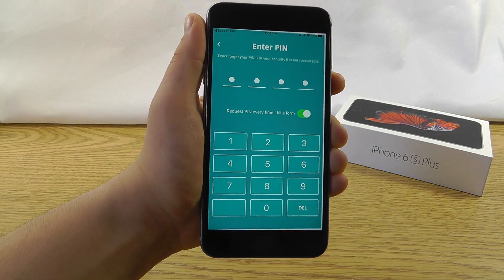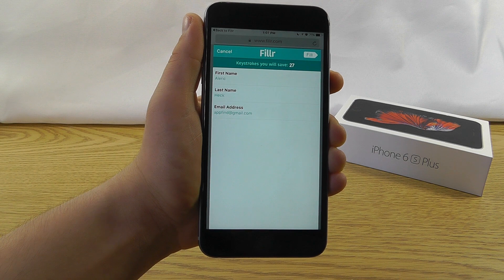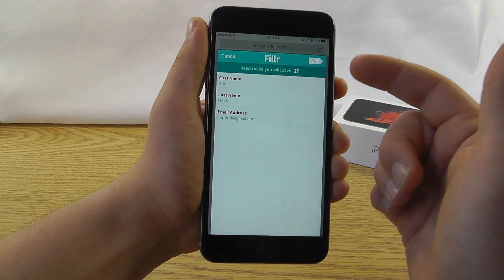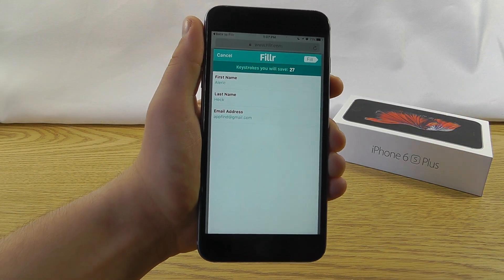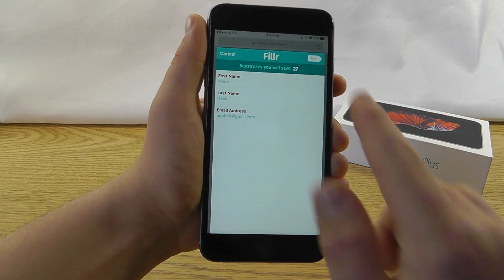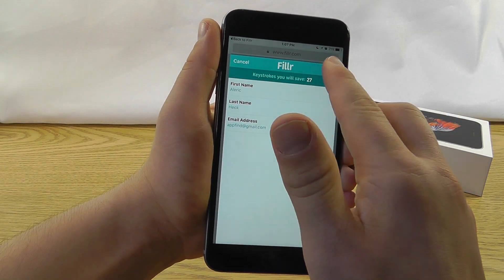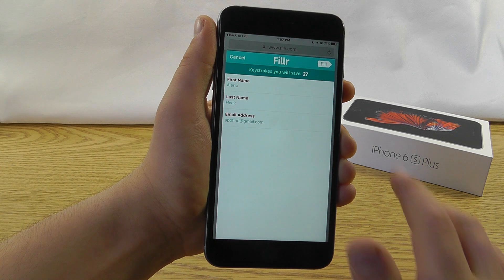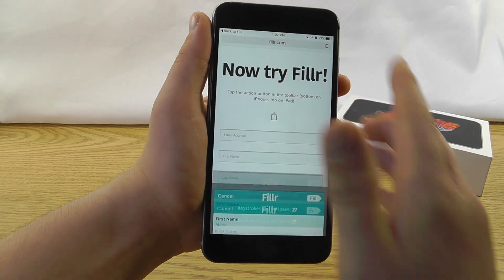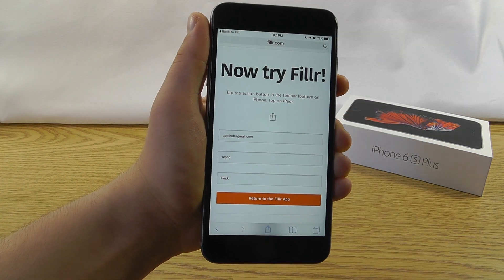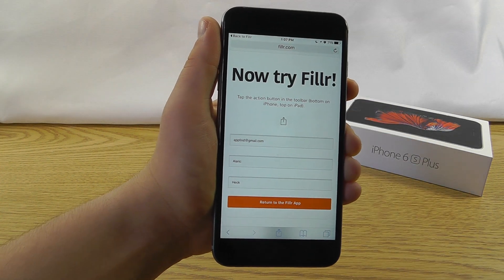Now, you don't actually have to do this every time, I just have it enabled. Filler will show you what you're going to put in, tell you how many keystrokes you're going to save. Click Fill, like so,